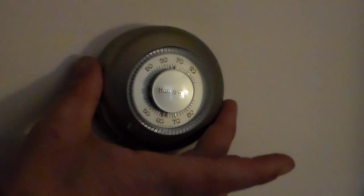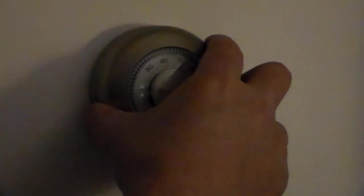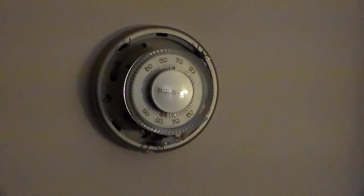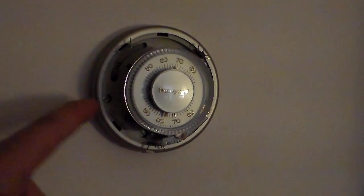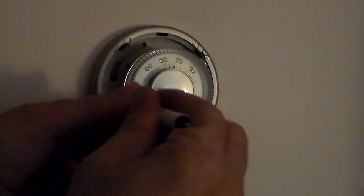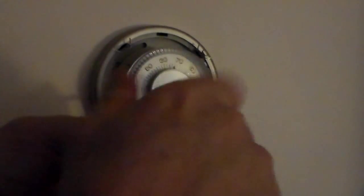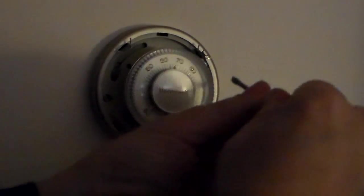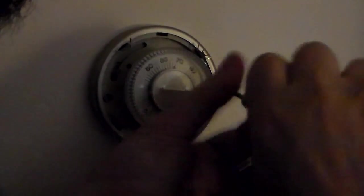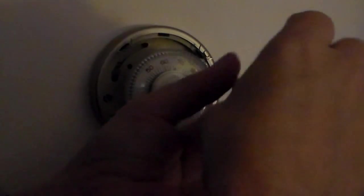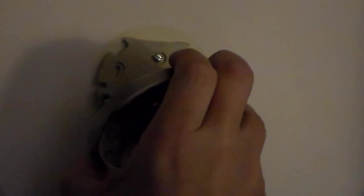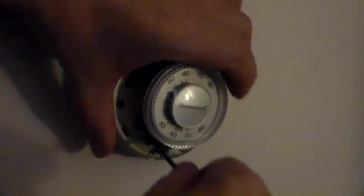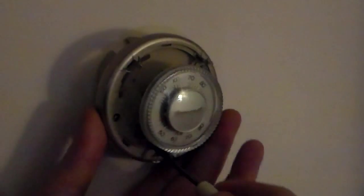The first thing you'll do is you'll grab the thermostat cover and pull that off and there will be a couple screws holding this thermostat onto the wall. You'll start by unscrewing those. There should be at least two, one on either side. And then you'll just pull that away from the wall. This one appears to be attached with a third screw.